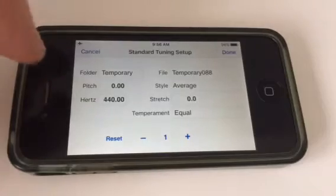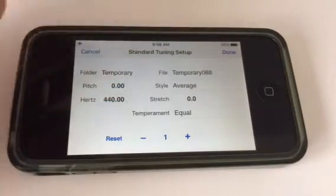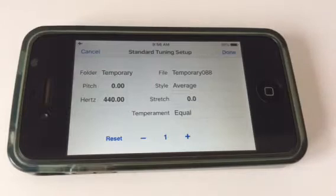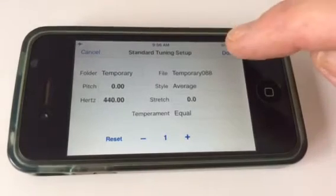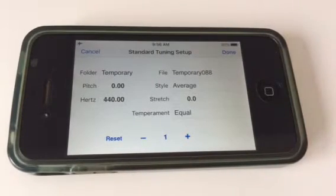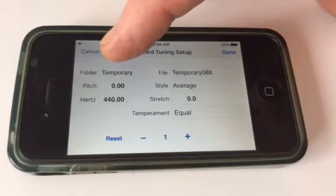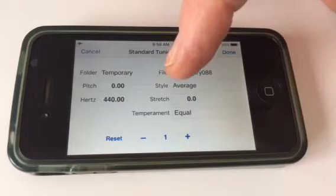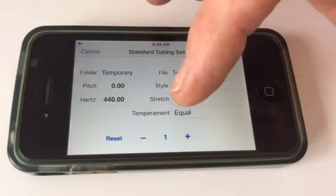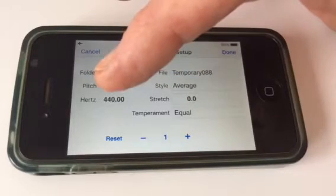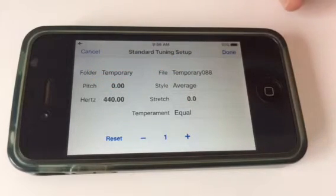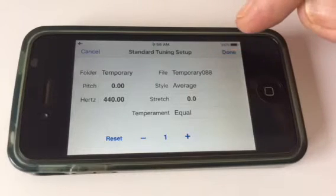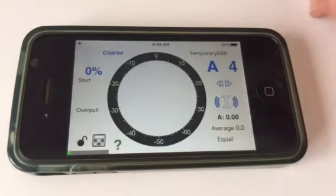With anything Apple, there's going to be a lot of swiping, tapping, or tapping and holding. So if we just accept this by the Done button up there, it's going to put it in the temporary folder, temporary file, number it, average style, stretch is zero, temperament is equal, and we're at 440 — just our standard tuning pitch reference.